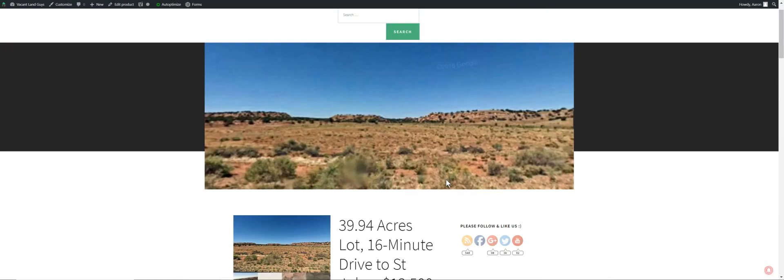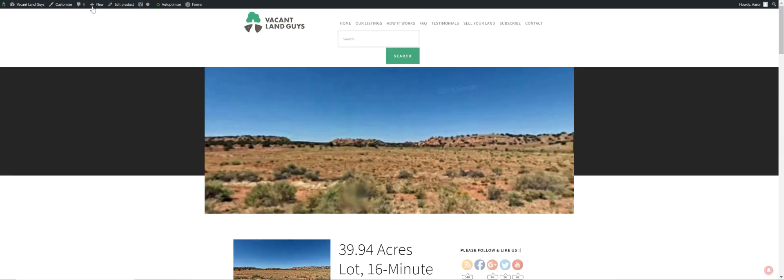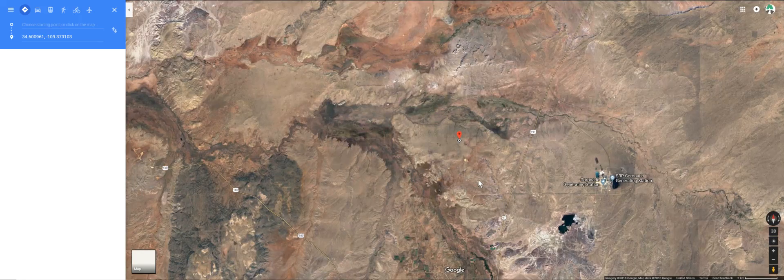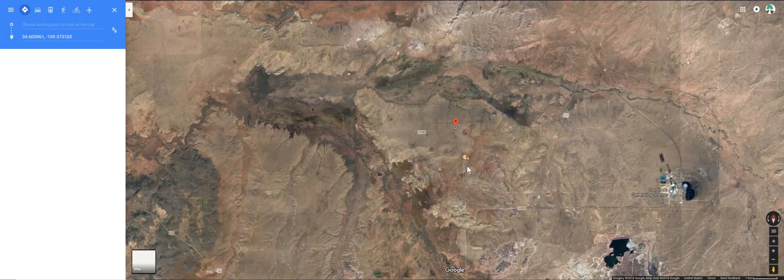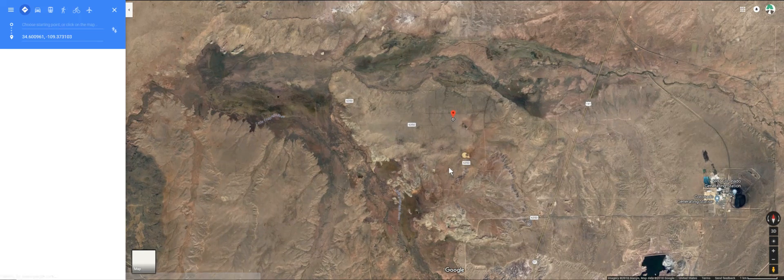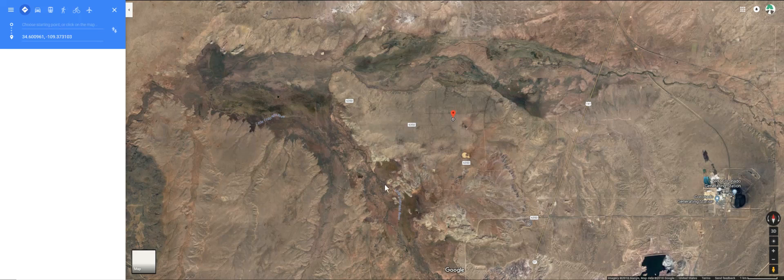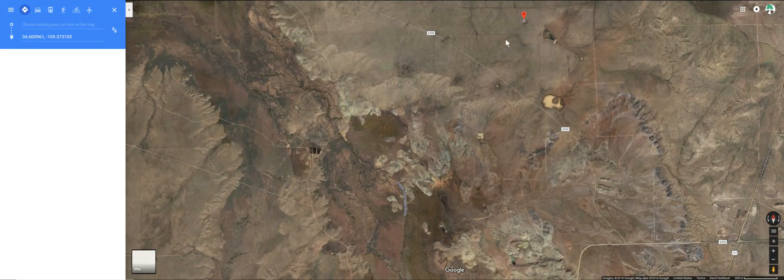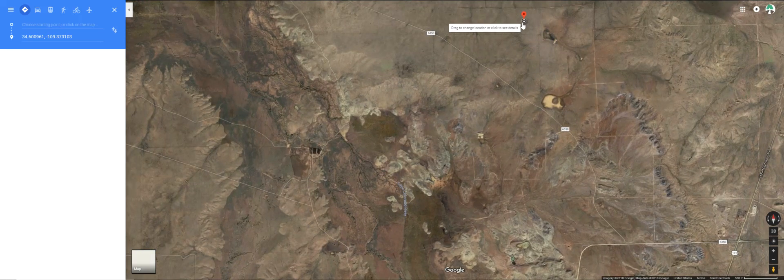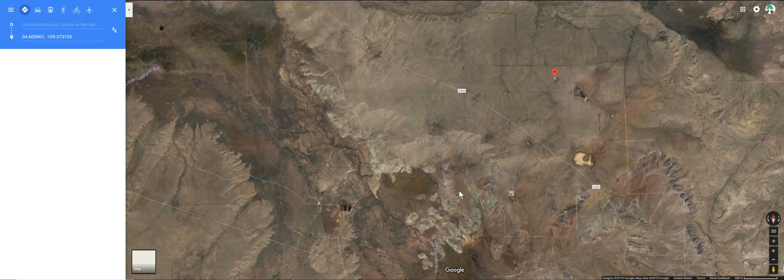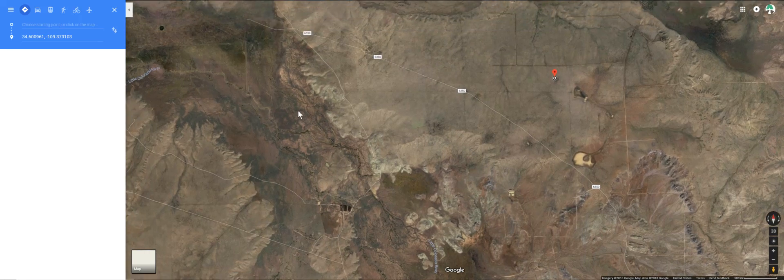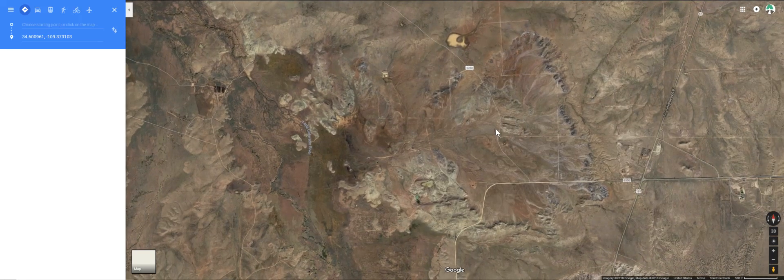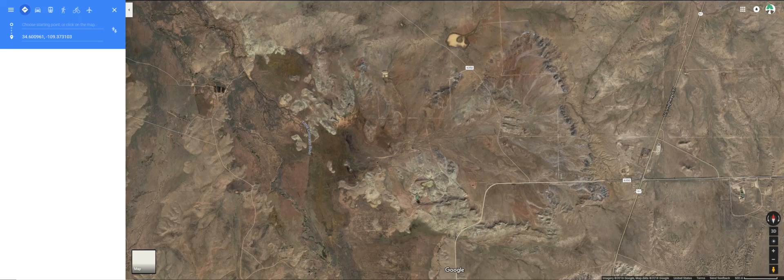Let's jump over here to Google Maps. I wanted to show you. The Little Colorado River runs right along here. So, you're really close to this Little Colorado River. This is the property right here. It's the center of the property. Little Colorado River is right over here.